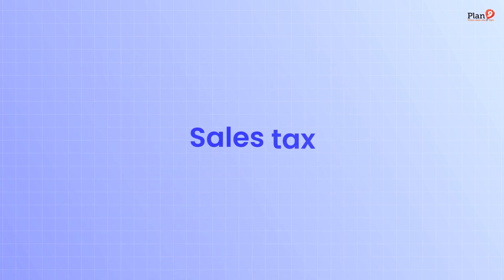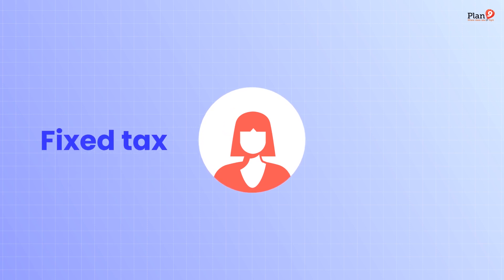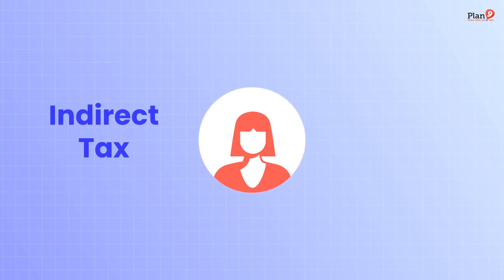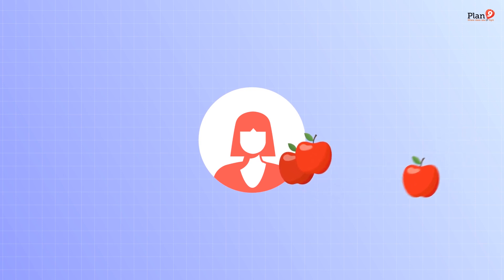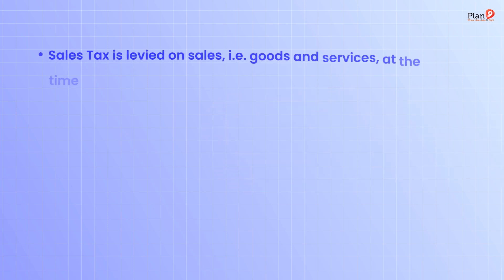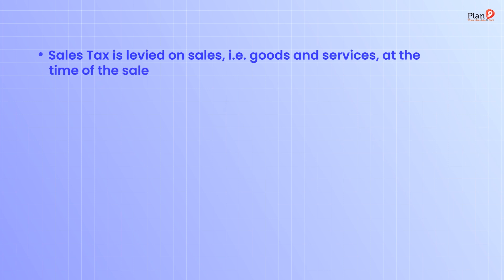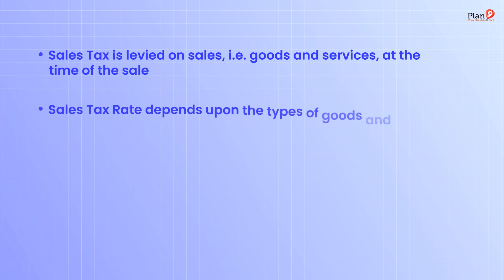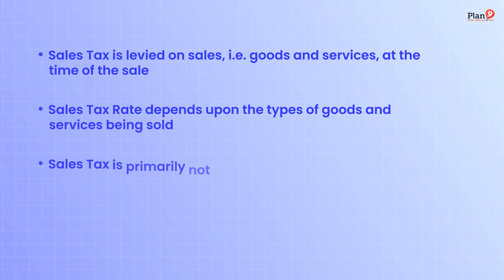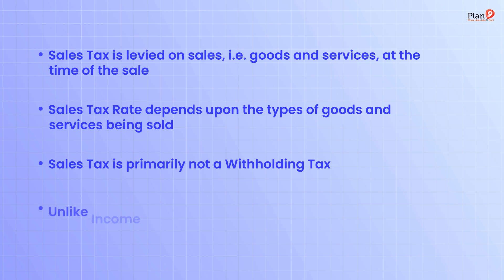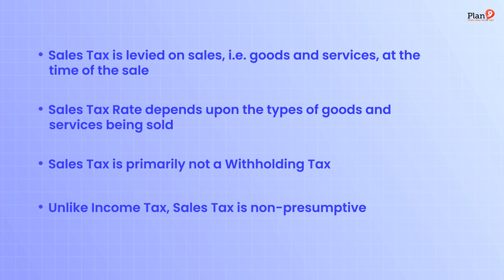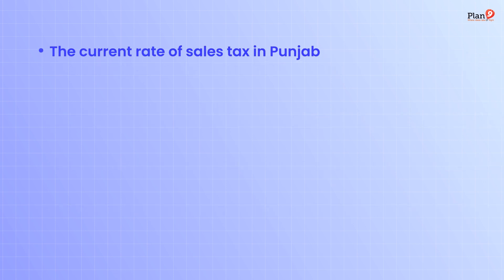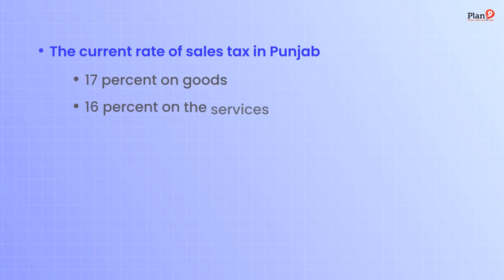Sales tax is a fixed tax and an indirect tax levied indirectly on the taxpayer or payee on purchase of goods and services. Sales tax is levied on sales of goods and services at the time of sale. The rate depends upon the types of goods and services being sold. Sales tax is primarily not a withholding tax, with a few exceptions. Unlike income tax, sales tax is non-presumptive. The current rate in Punjab is 17% on goods and 16% on services, terms and conditions applied.